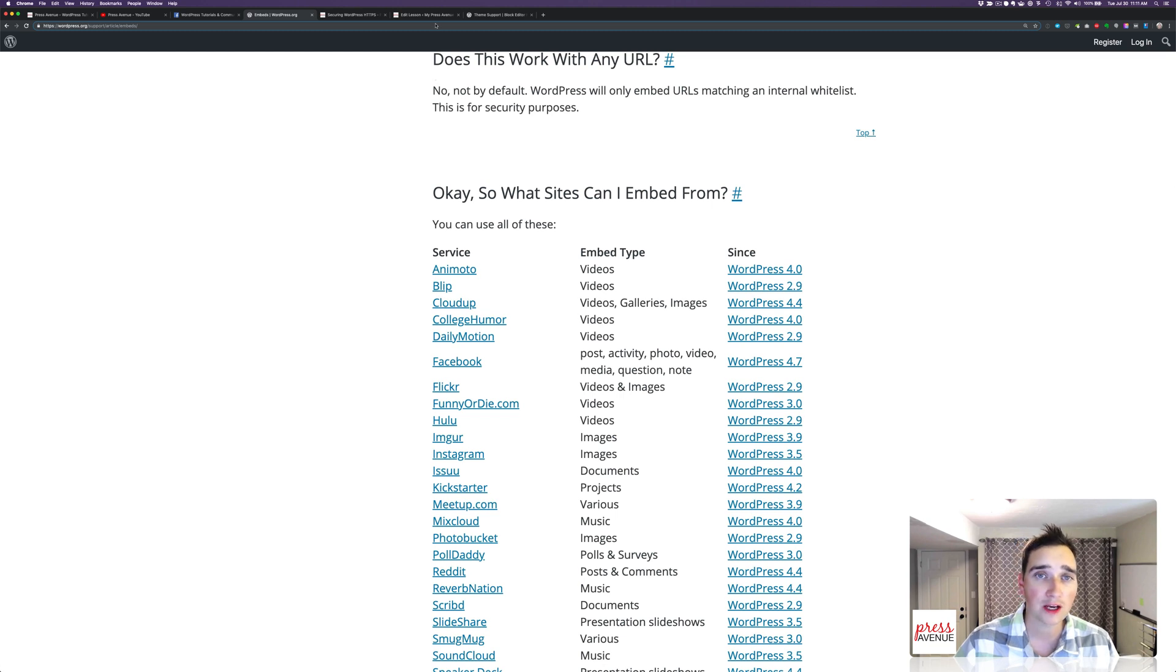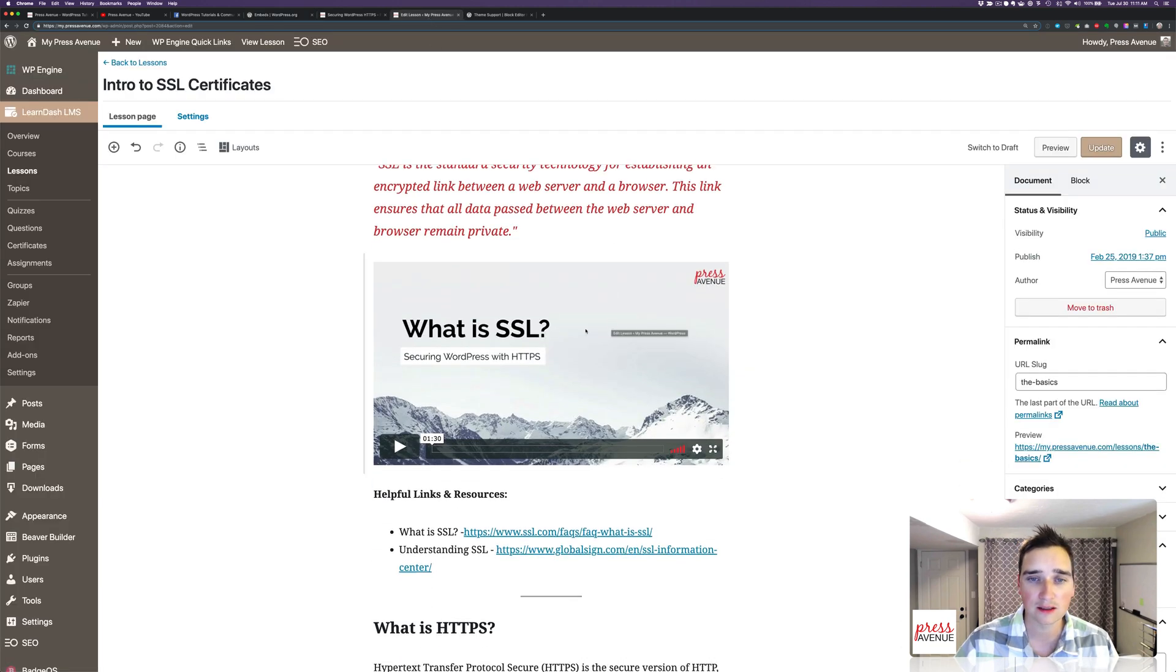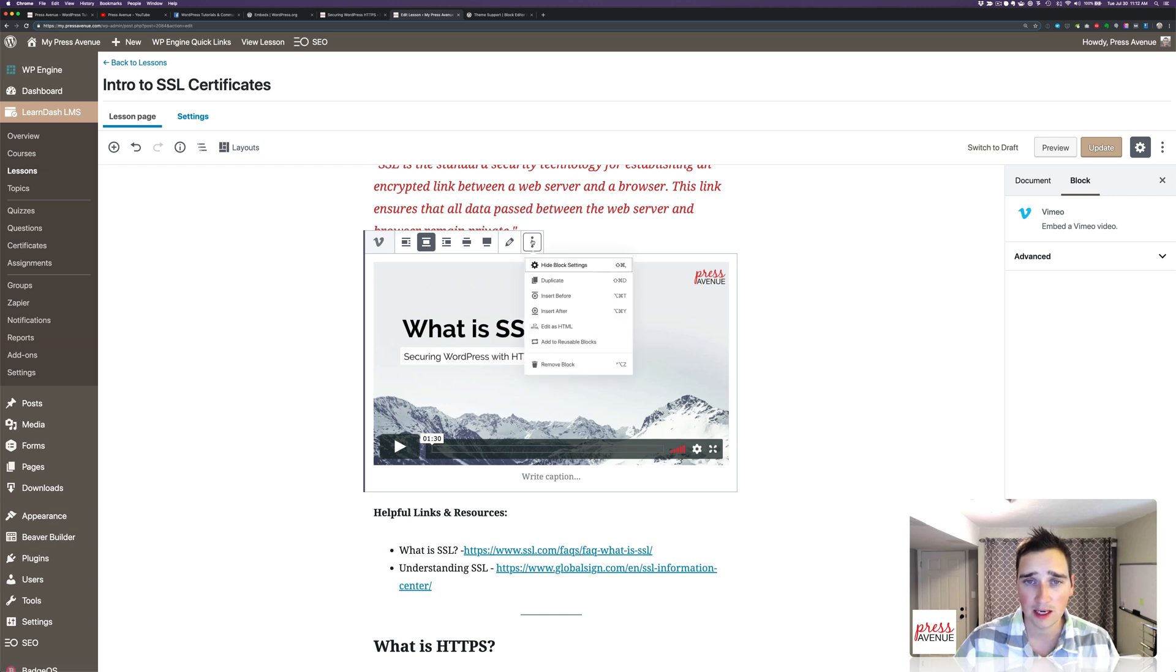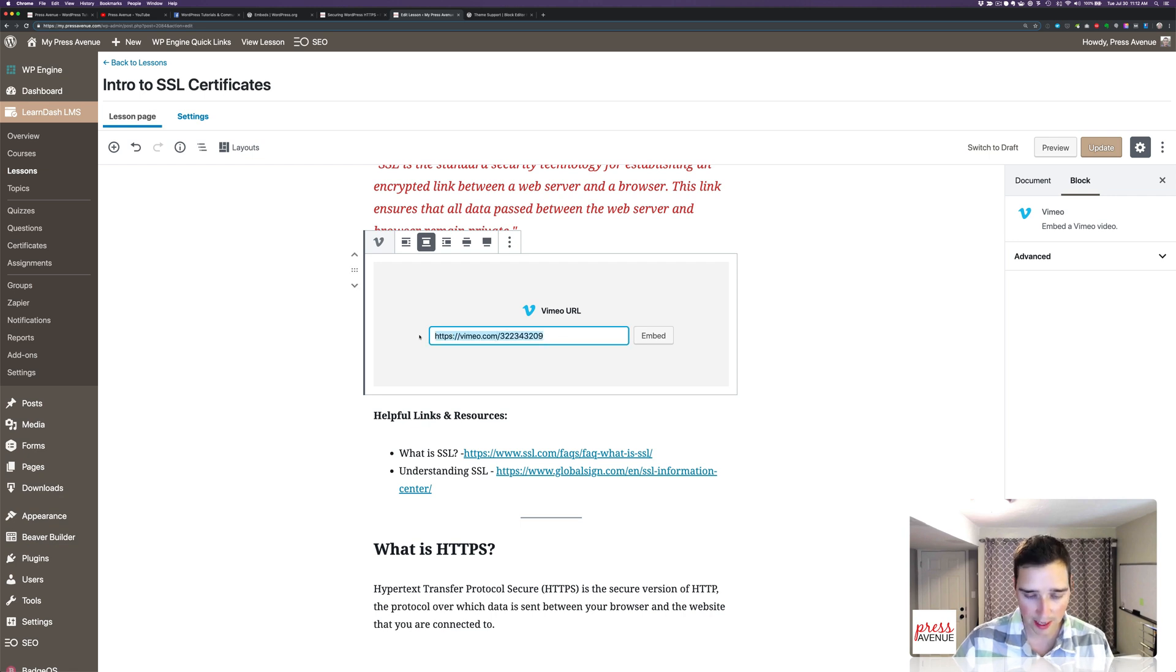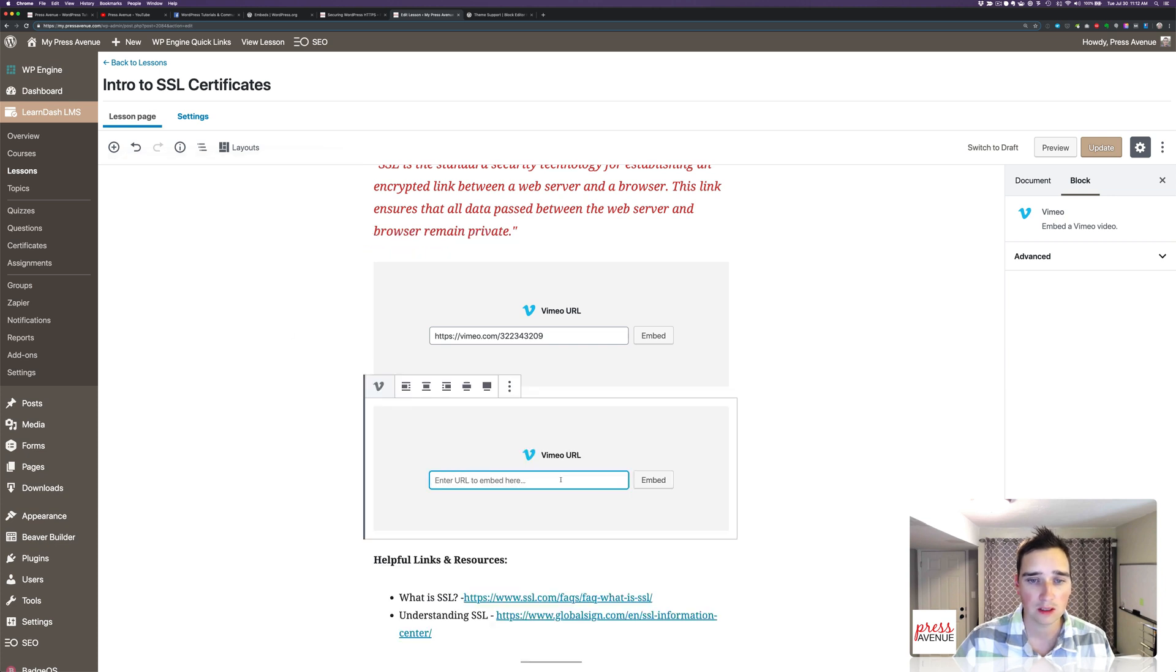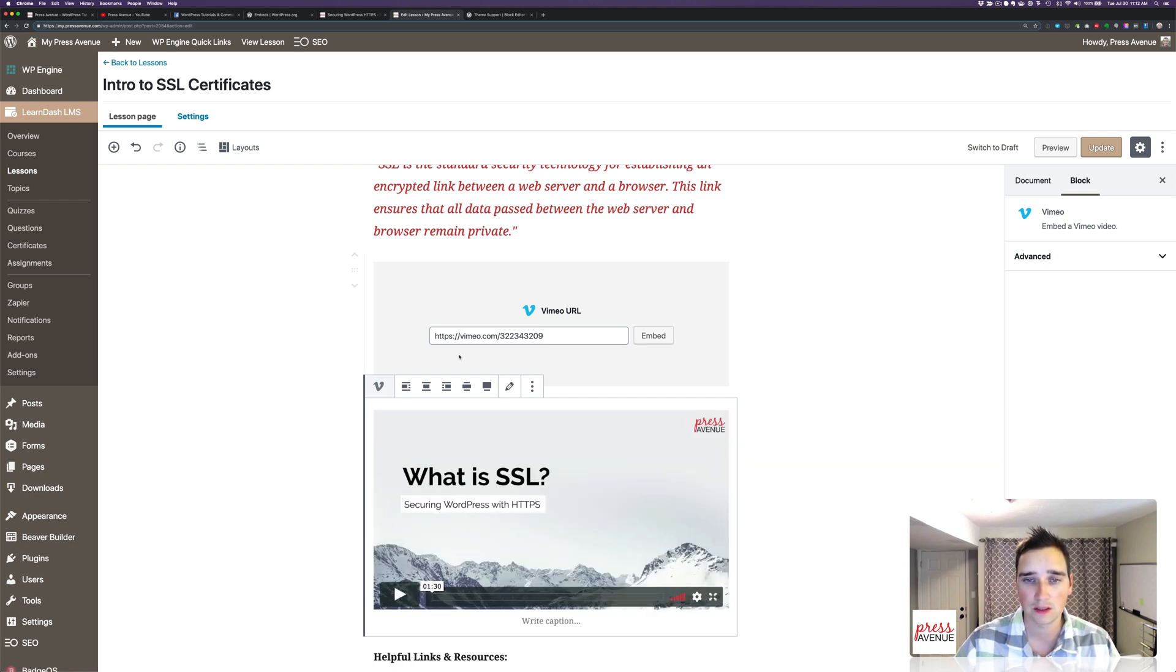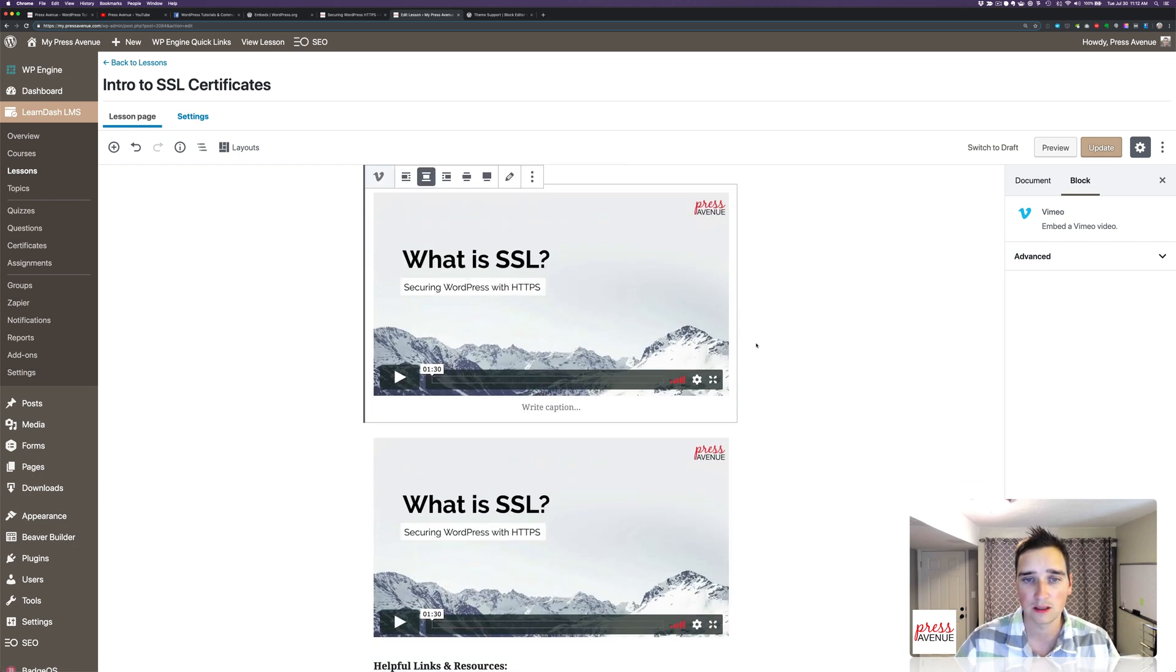But if I go back to my lesson here, I have What is SSL? And if I click here, if I go to the pencil, this is my video. So how I added this block is I went to plus, Vimeo, and there it is. See that? And then I paste in the link, and I hit embed. So there it is. I'll click embed here.